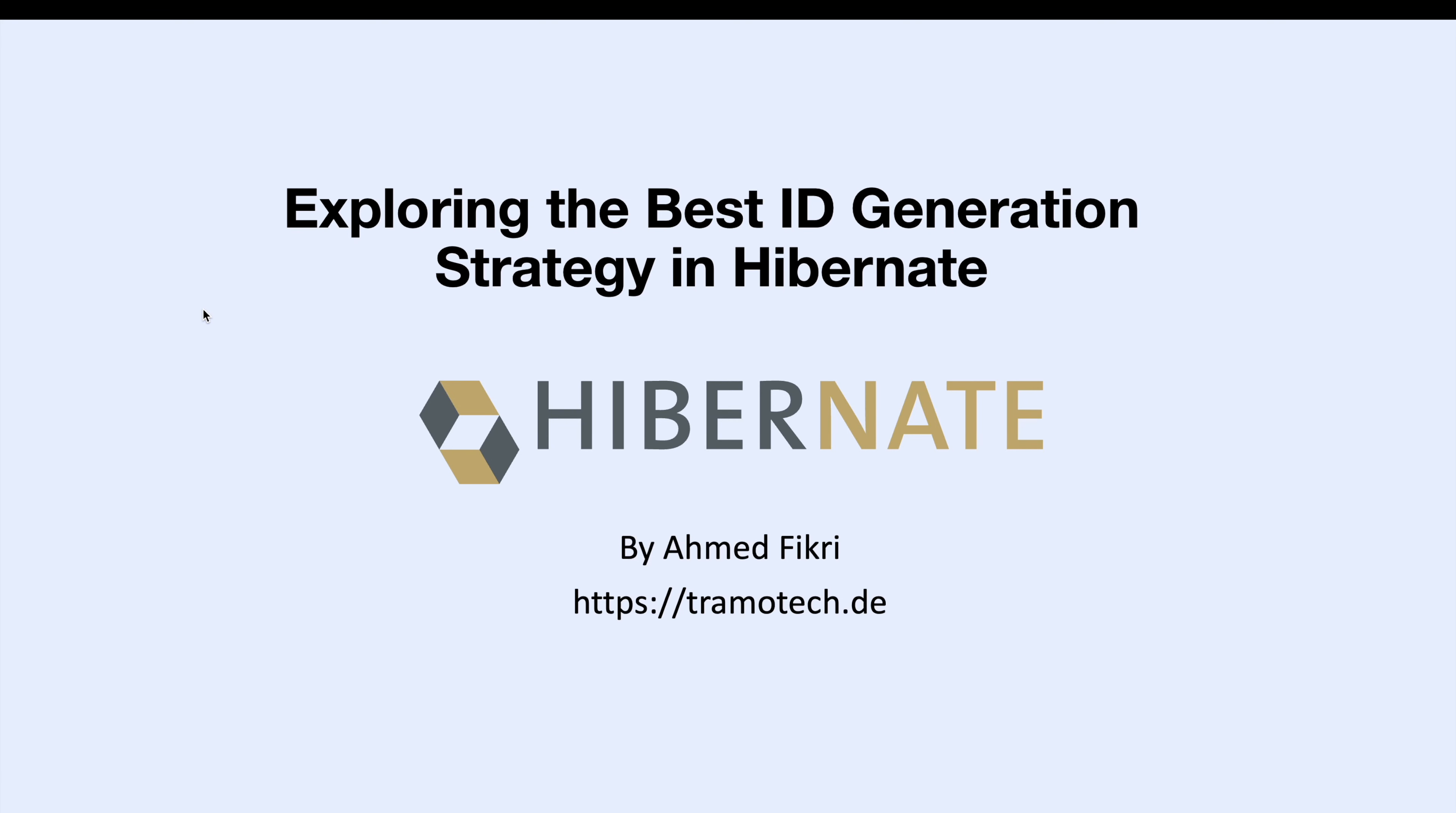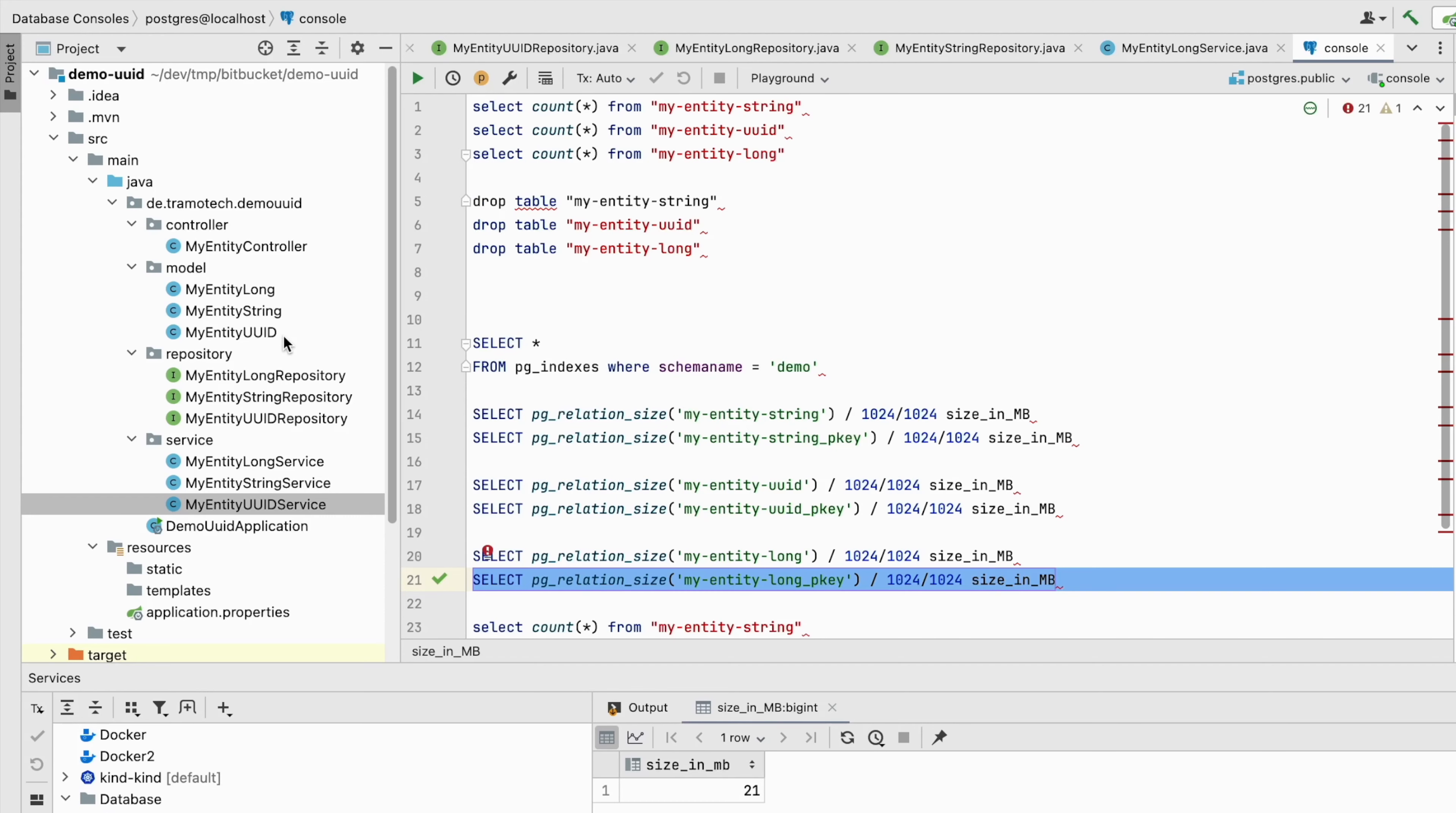Hello everyone and welcome to this session. In today's video we will investigate the best strategy for generating IDs with Hibernate. So let's get started.